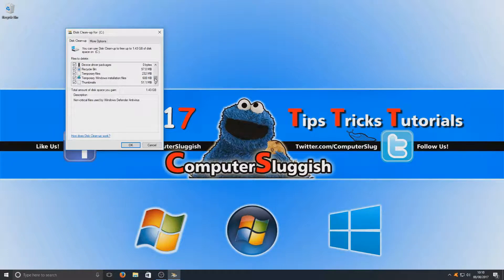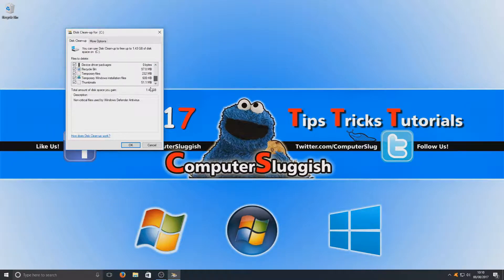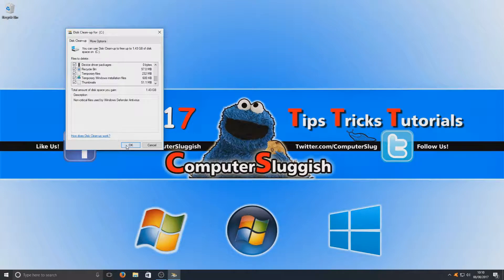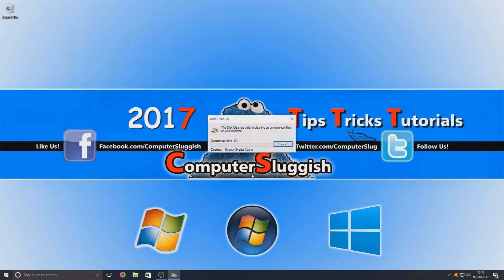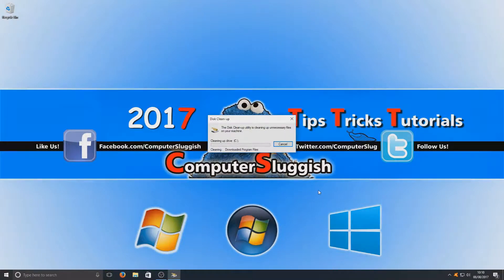Once you've gone through and selected all the checkboxes of what you want to clean, you can now go ahead and hit OK, and we're going to press delete files. As you can see it's saying cleaning and it's just going through all the directories now and deleting all those files.